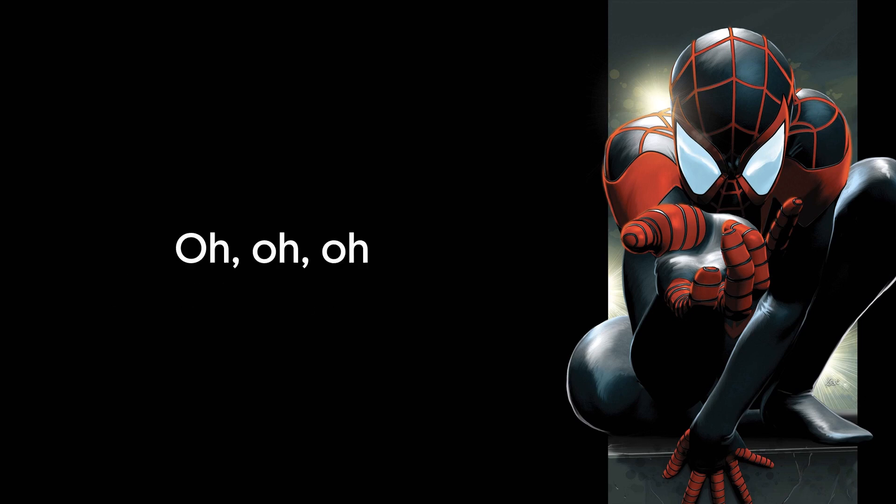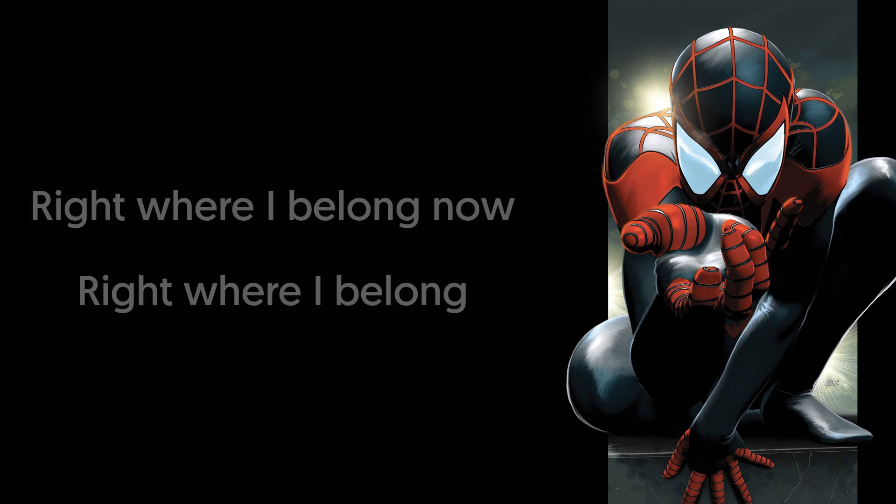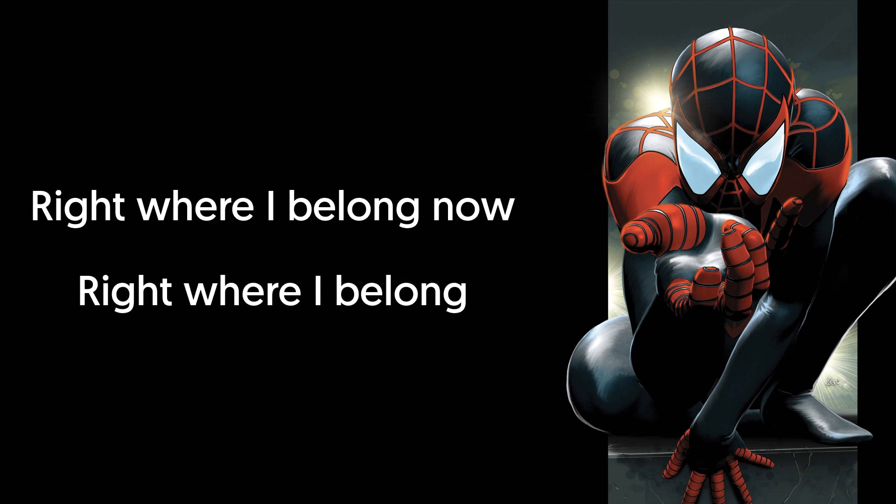Ooh, right where I belong now. Right where I belong.